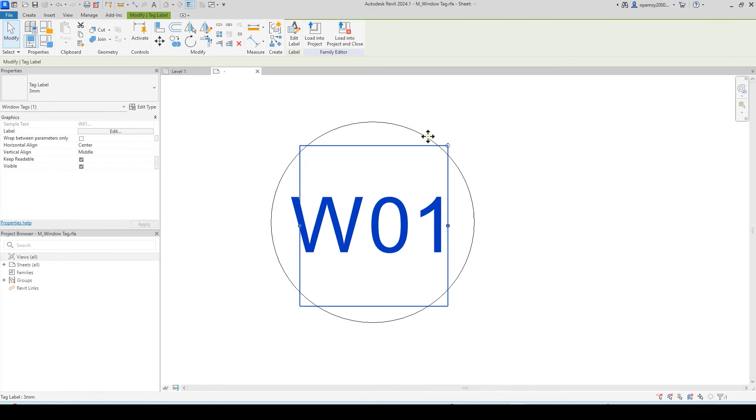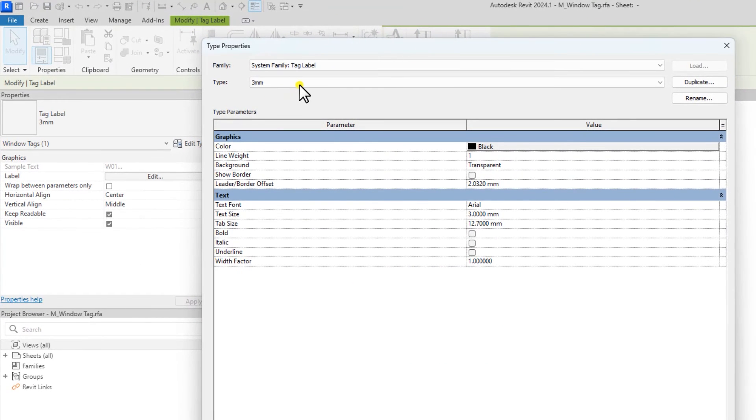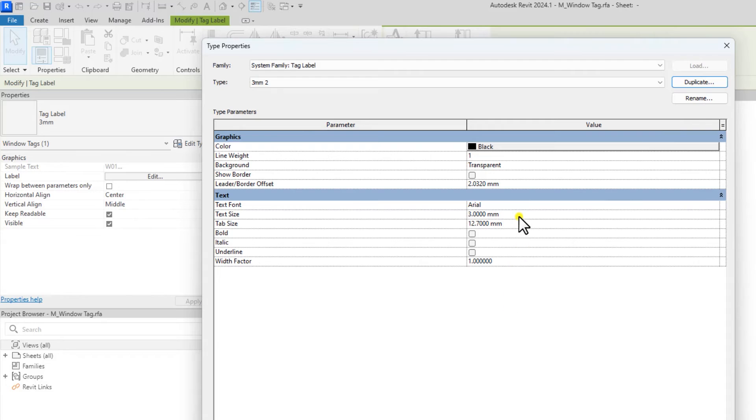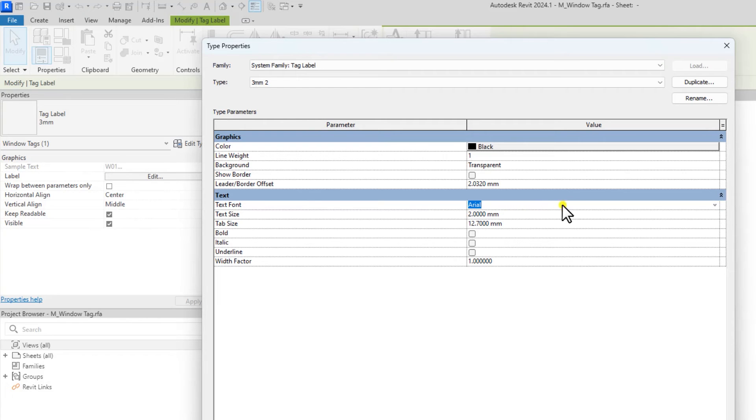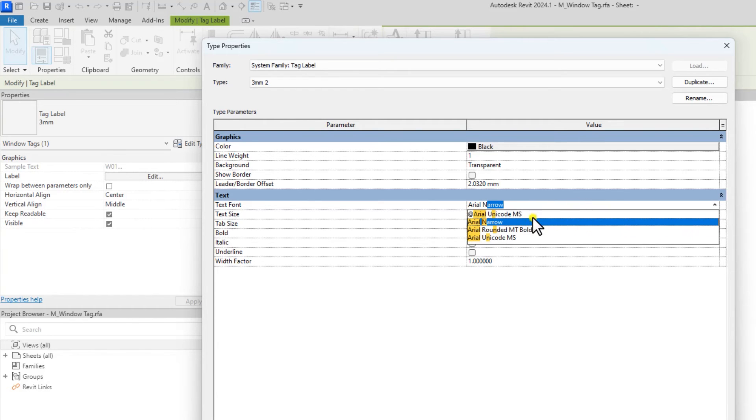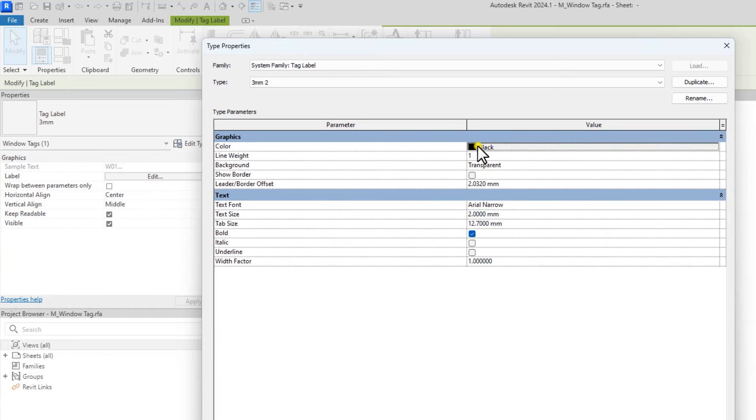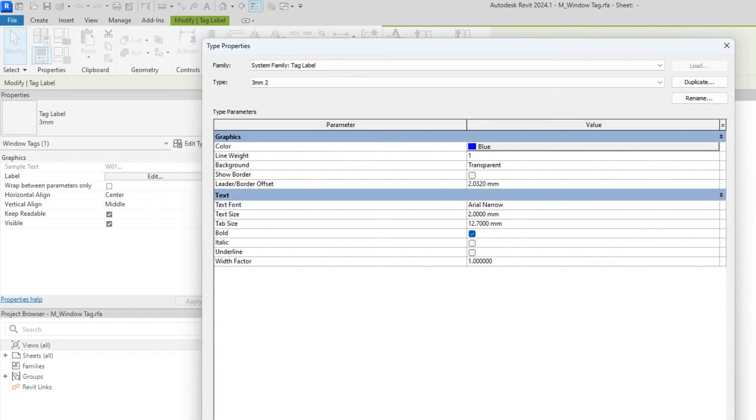Delete this. You select this window tag and then under edit, you can edit the size of the label and stuff like that. So, if I duplicate this, I can edit the size of the text to, let's say, 2mm. I can edit the text font to maybe area or narrow. And I can make this bold if I want and change the color of the text, maybe something like blue.